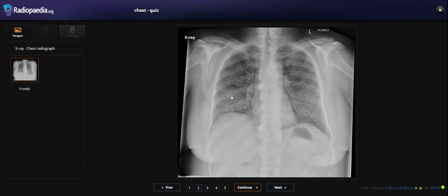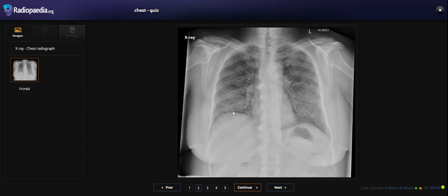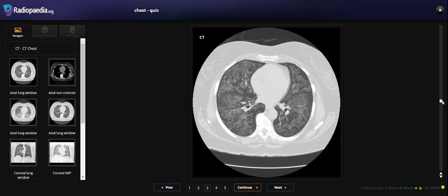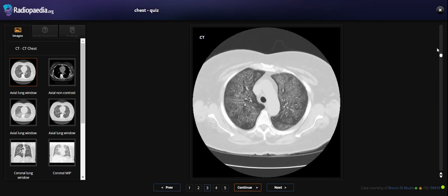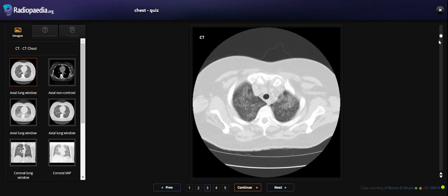We're going to look at the ground-glass appearance. The ground-glass appearance is a key finding. If we examine the pattern, we can see the ground-glass opacities throughout.